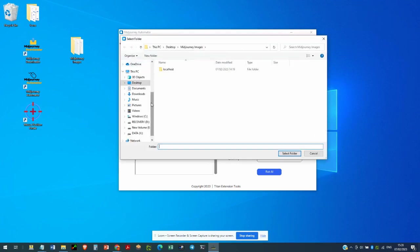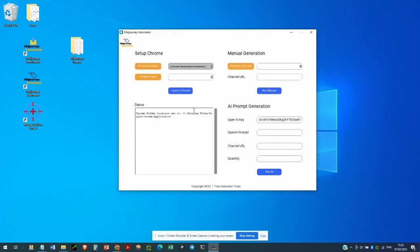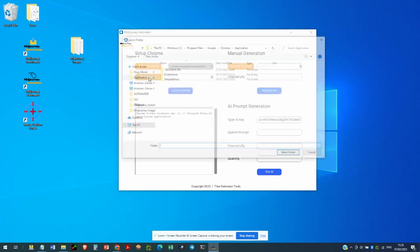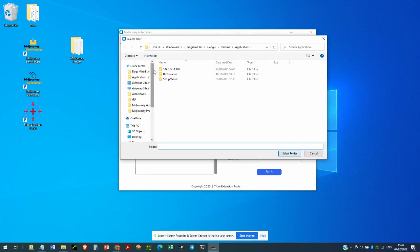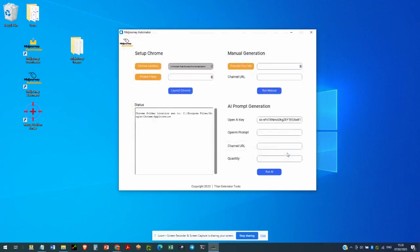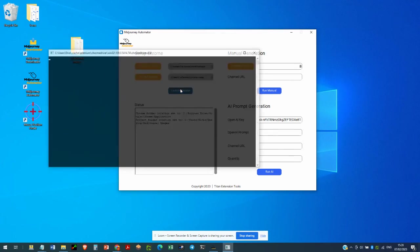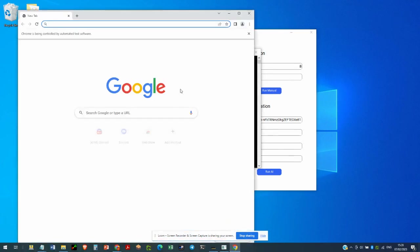You need to set the Chrome location, which will be the folder where Chrome is installed. So that's in Program Files, Google Chrome, application. Next, we set the project folder, which in my case is the Mid-Journey images on my desktop. And then launch Chrome. So that launches the Chrome browser.